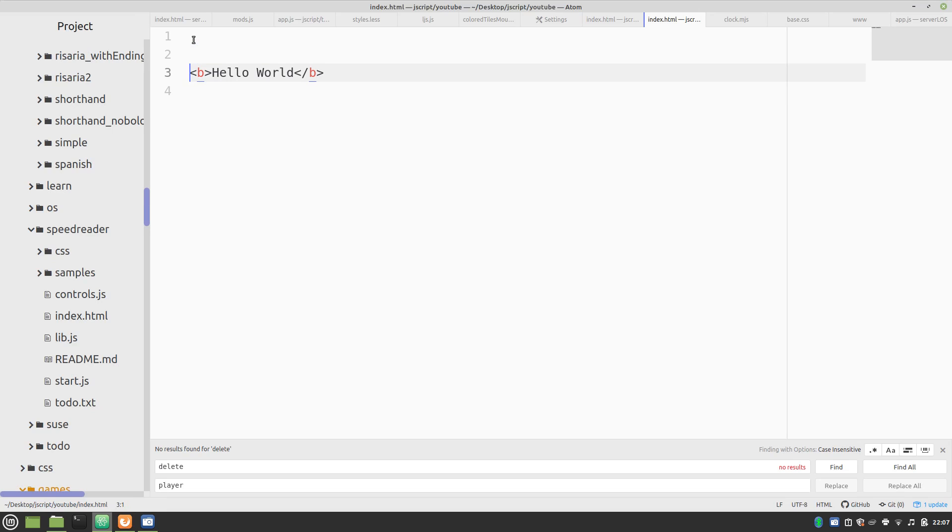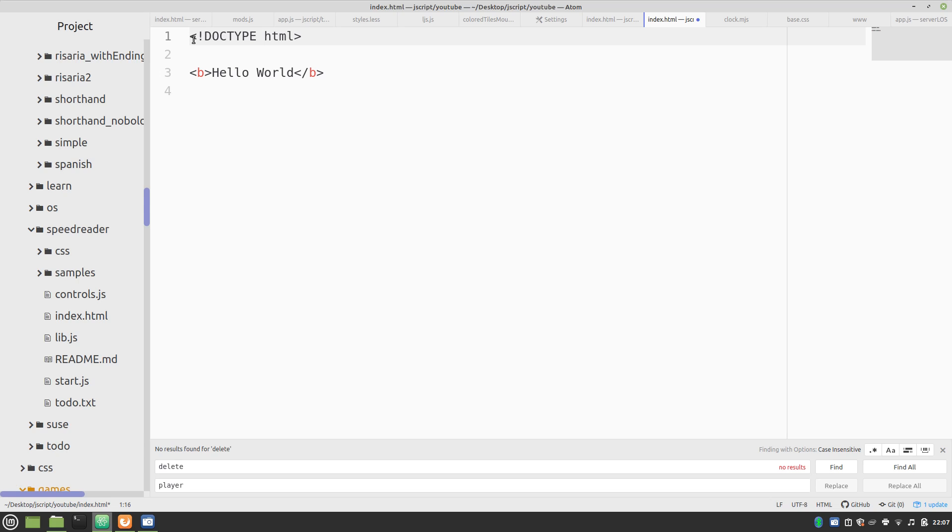And let's try a few more things. Now normally when you start off a document, you put in this, which tells the browser that you're writing in HTML, not XHTML or so on and so forth. But the modern HTML5.